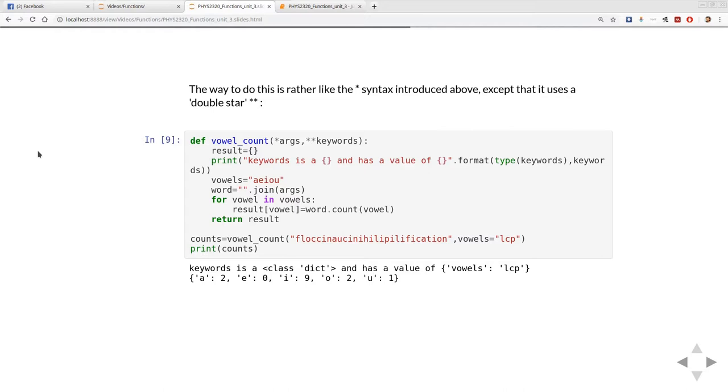This is going to be very similar to the previous example. I've taken away the ability to change the number of vowels, we're just doing this with a fixed number of vowels and I'm not going to print out what args is, I'm going to print out what the keywords is.